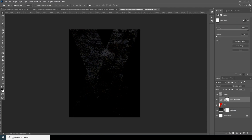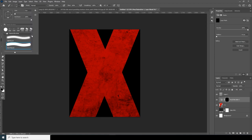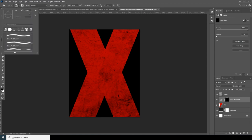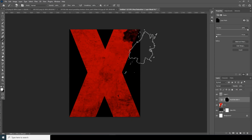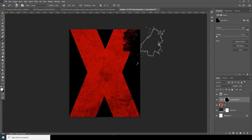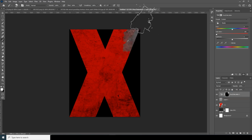Now let's add a Hue and Saturation adjustment and drop the saturation all the way down. Select the layer mask icon and fill it with black. Go to the brush tool, select a splatter brush — if you want to download the same brush, check the description below. Make sure the color is white and let's get back some of those parts.